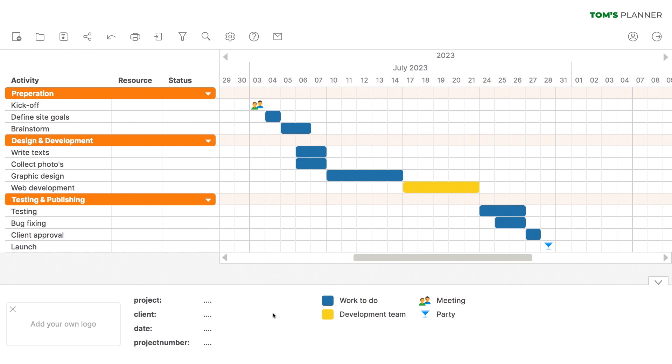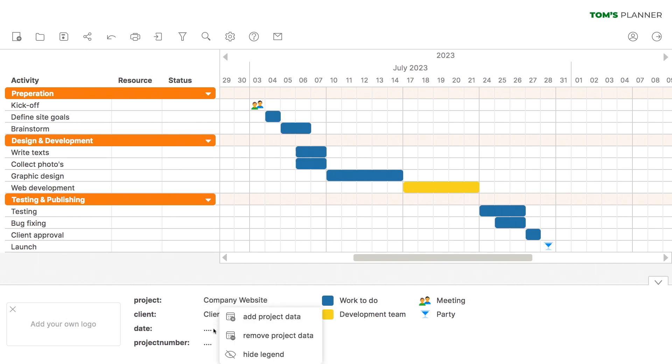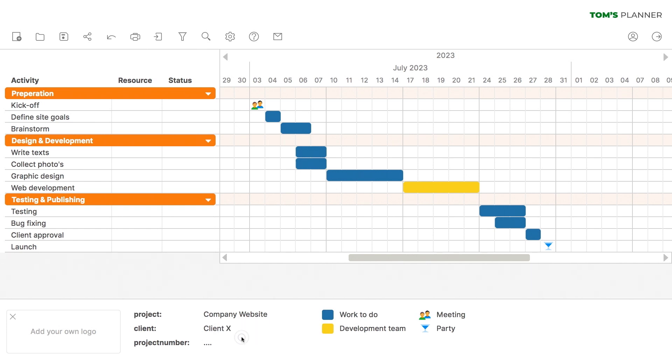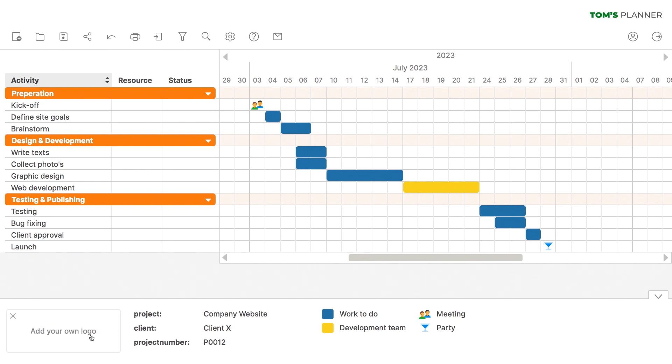And let's fill in the details of the project. Since there's no specific date, we'll remove this line. You can even add your own logo here. How cool is that?